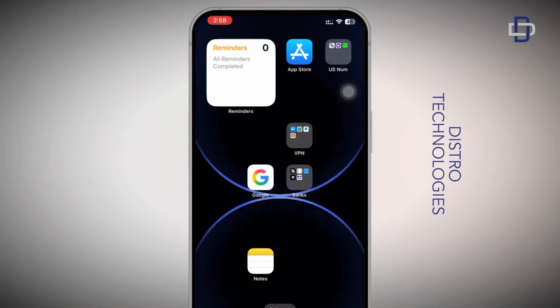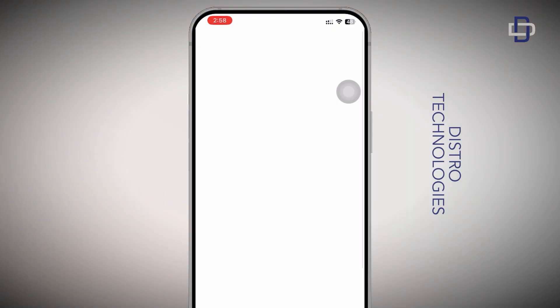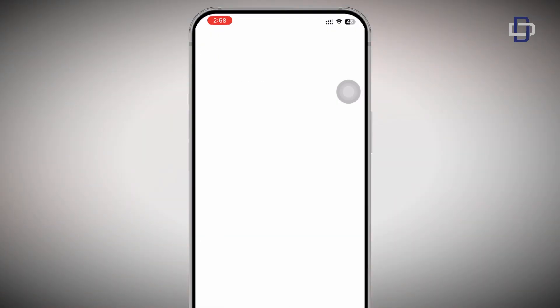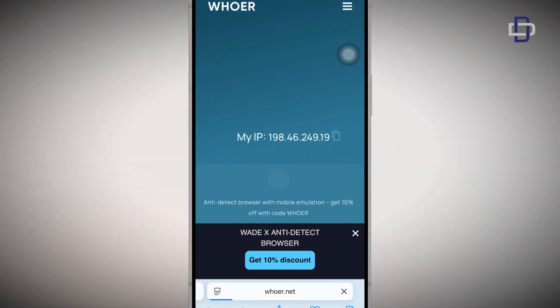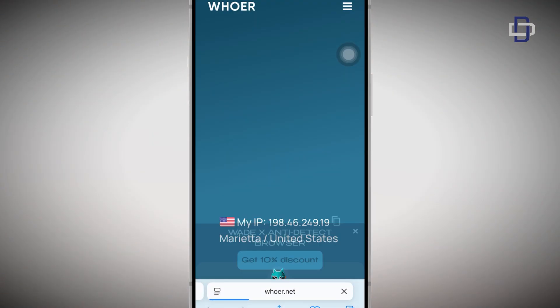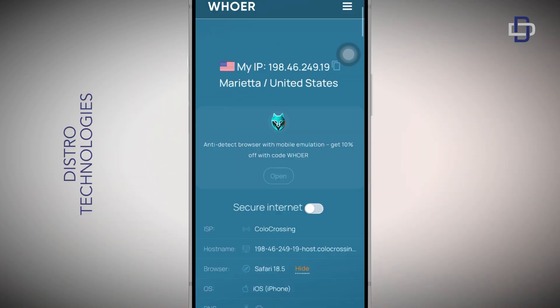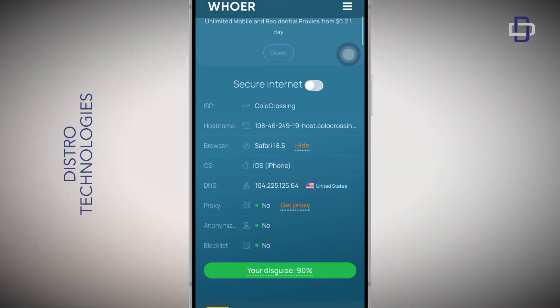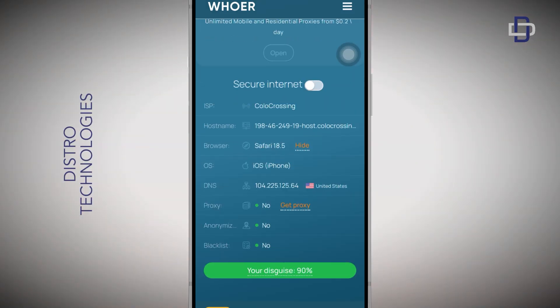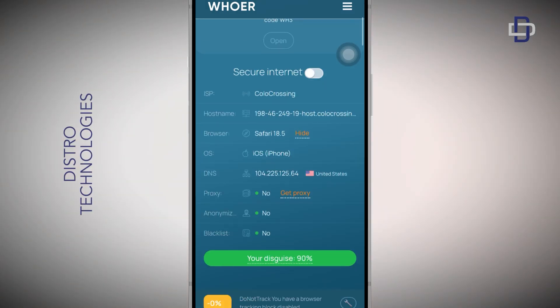Let's open whatismyip and check our IP address and location. That confirms the VPN is working — that is how you set up the VPN on your mobile device and enjoy the free data.